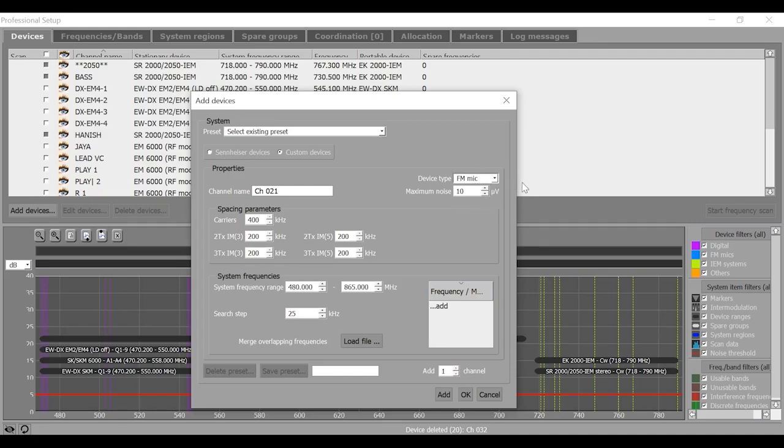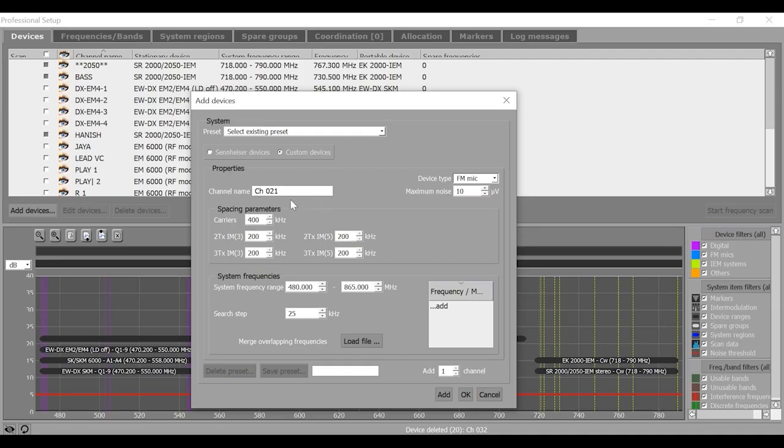If necessary, adjust the minimum frequency spacing. But 400 kHz is again good to go.